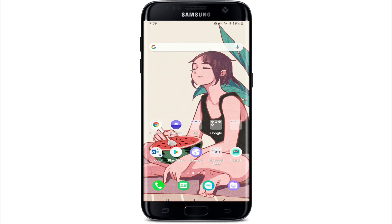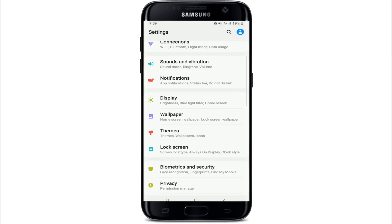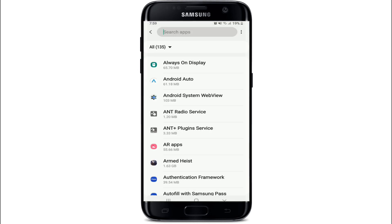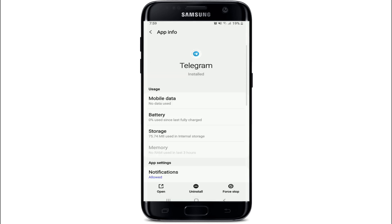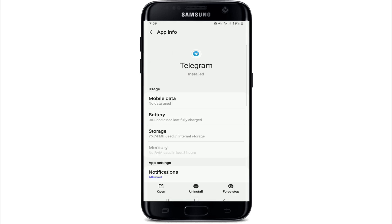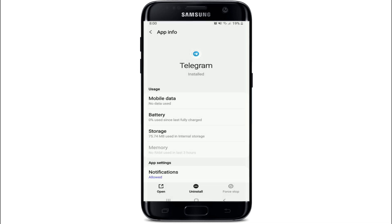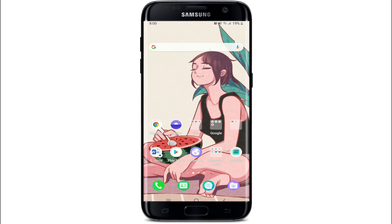Once you do that, open the Settings option from your phone and then tap on Apps from the settings menu. Search for the Telegram application from the app list and force stop the app by tapping on the Force Stop button at the bottom right corner, then tap OK. Now go to Storage from the same menu and tap on Clear Cache at the bottom right corner.